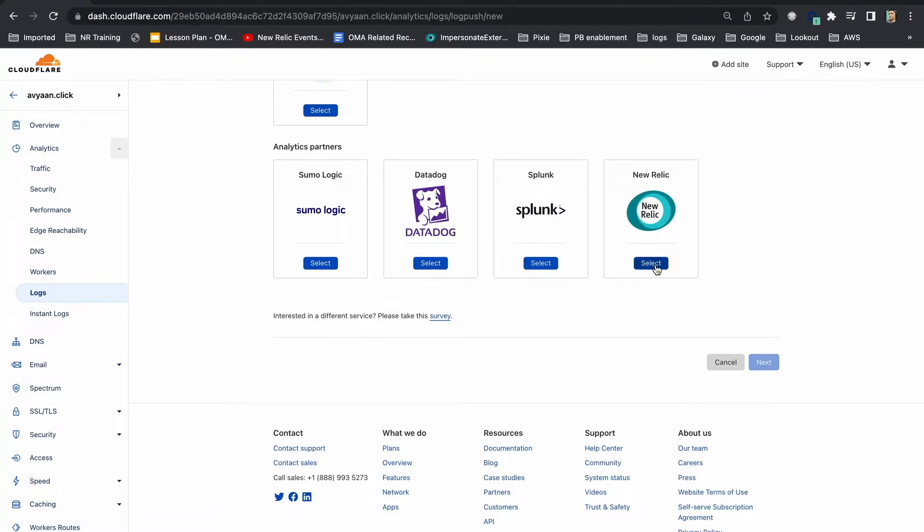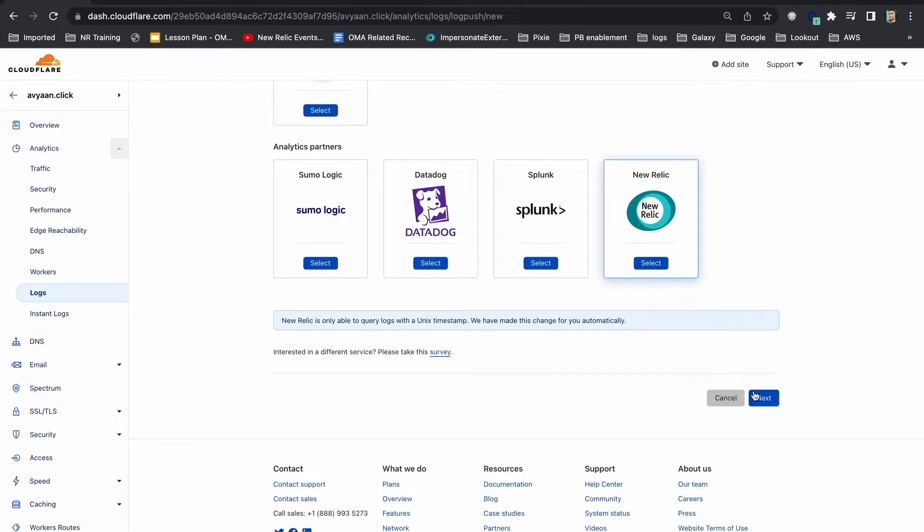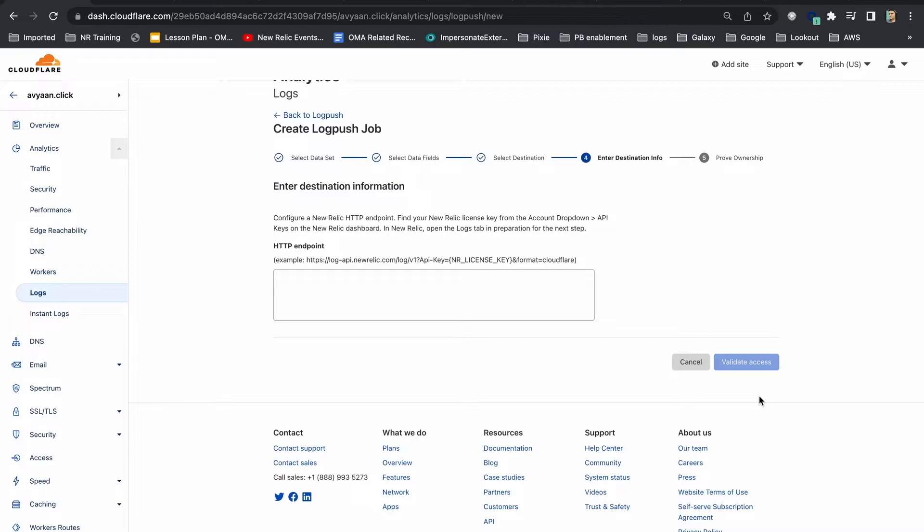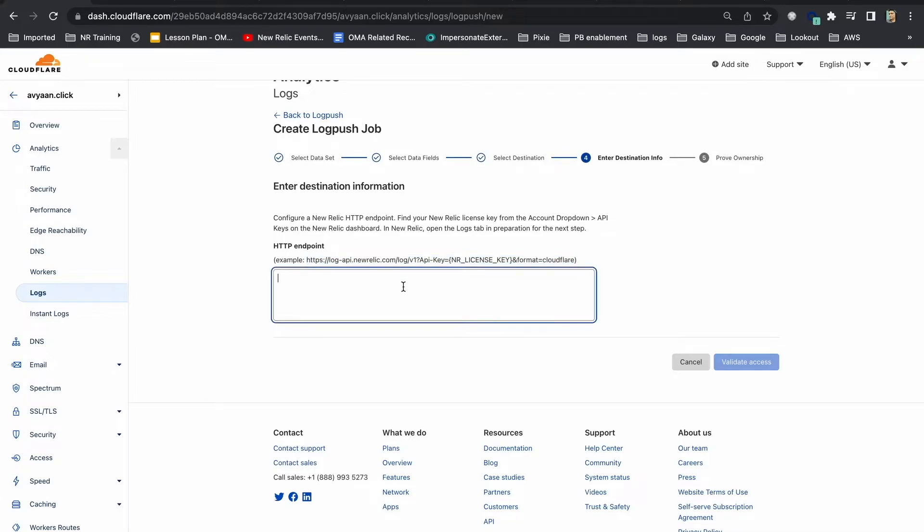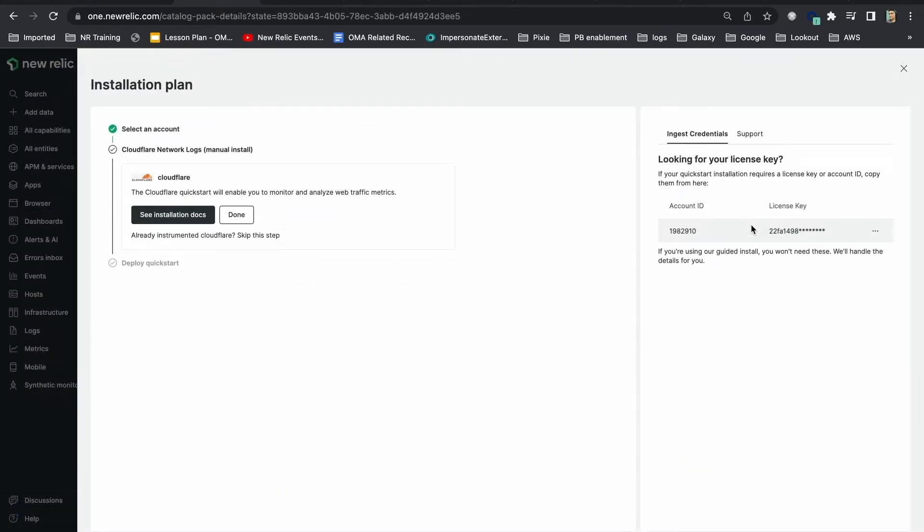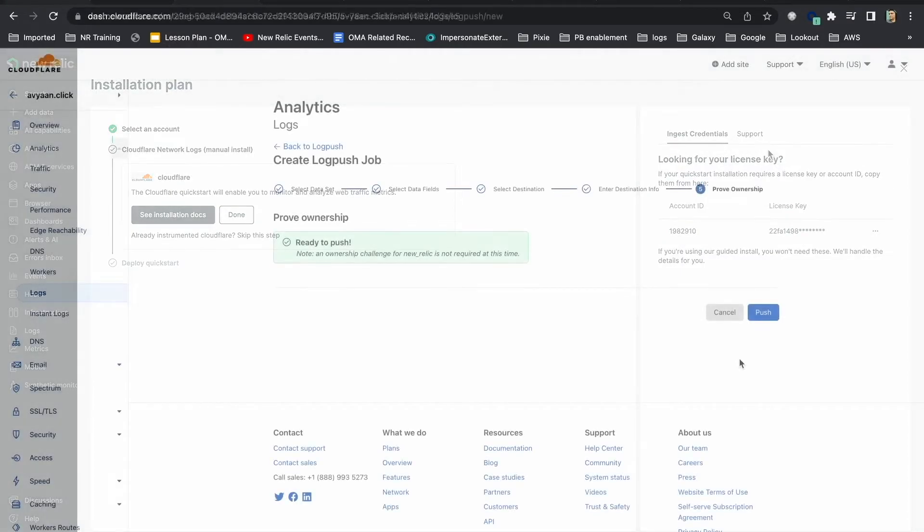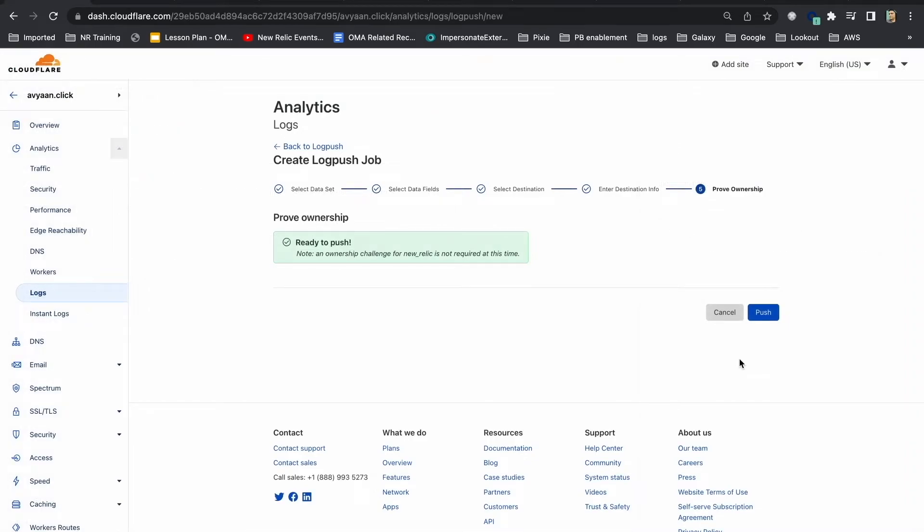Select New Relic. Enter the New Relic logs endpoint. You can copy paste the access key which you have created in the last step. Click validate access. Once it shows that it has validated the access, you can click save and start the push.